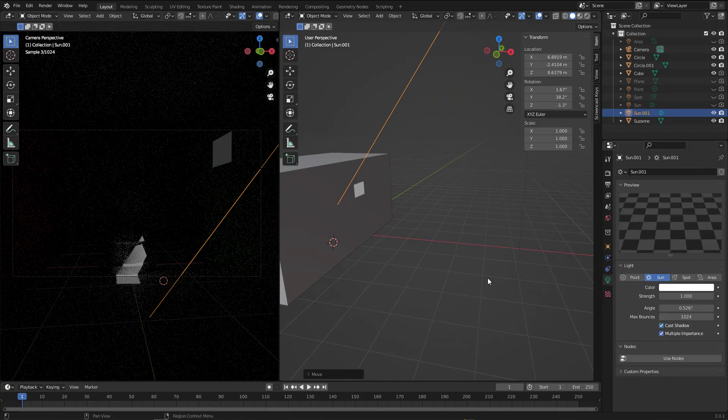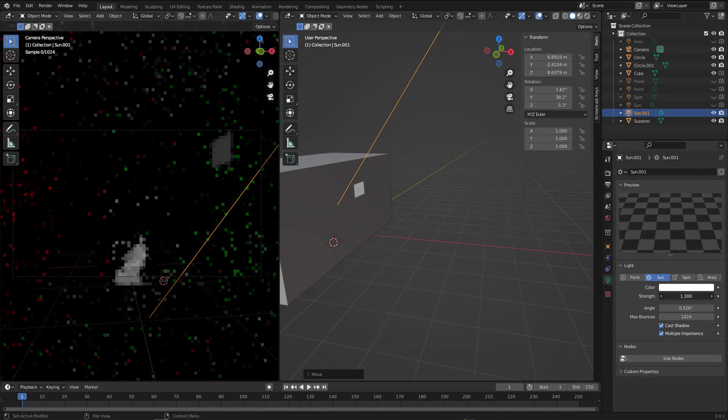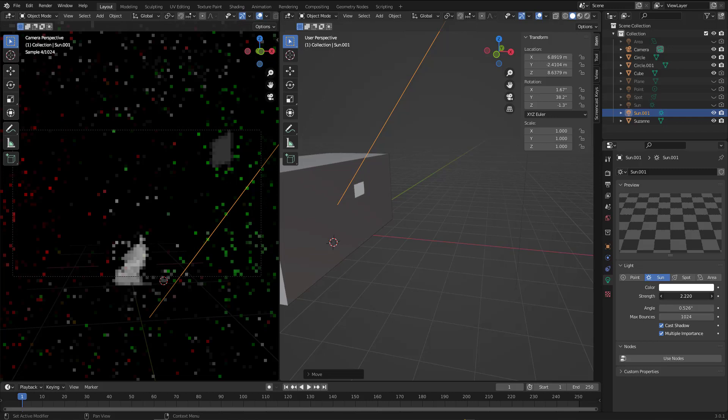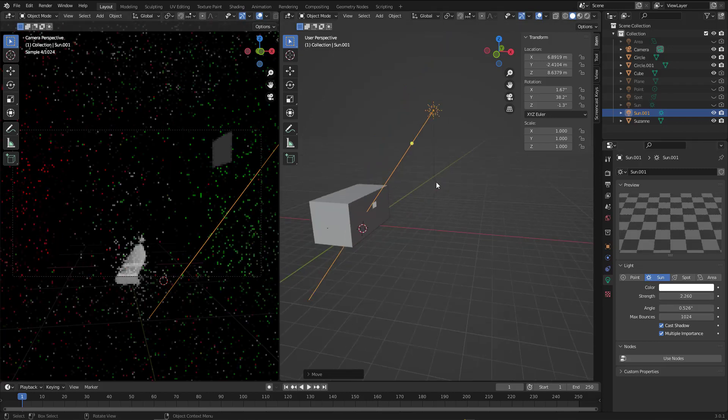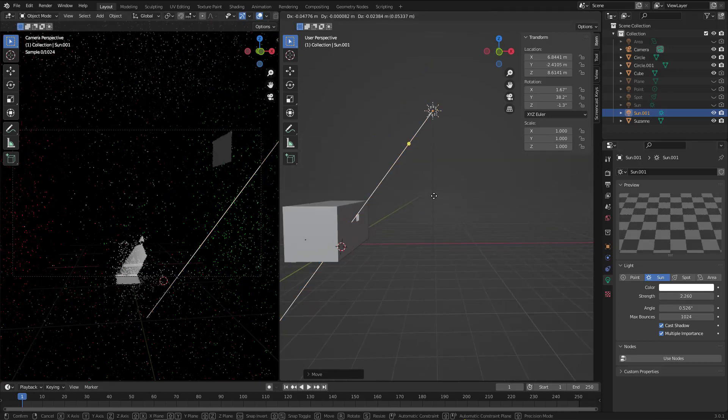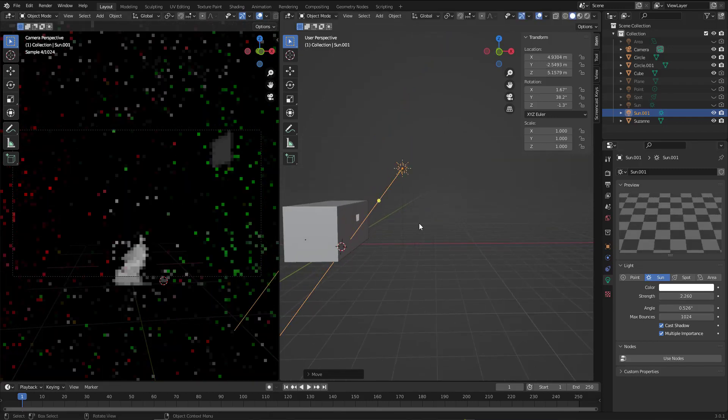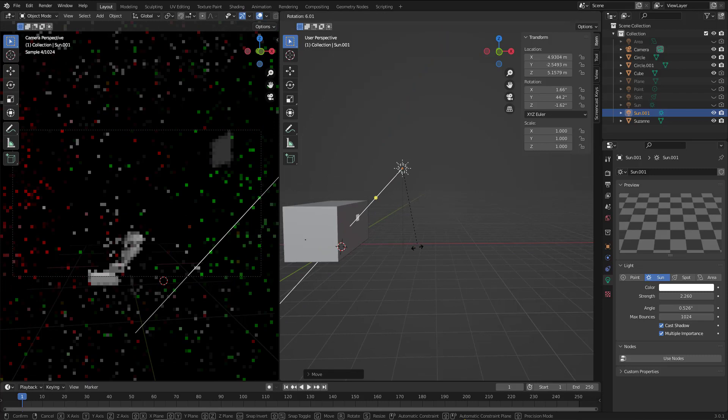And as you see, now we can see some lighting coming from the sun. Let's increase the light just a little bit to two. Maybe we can rotate it just a little bit like this.